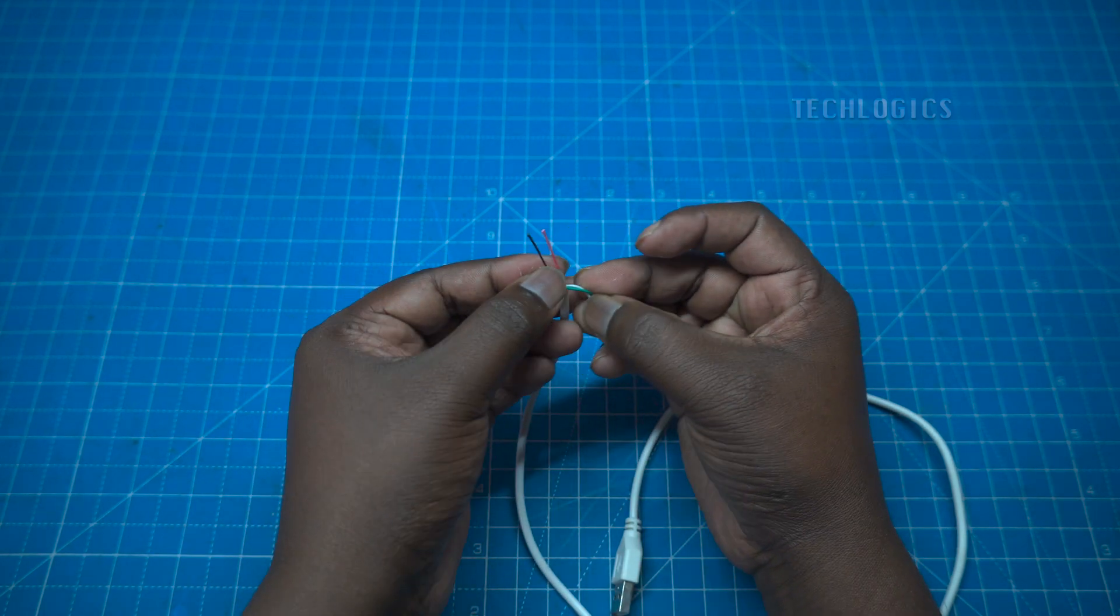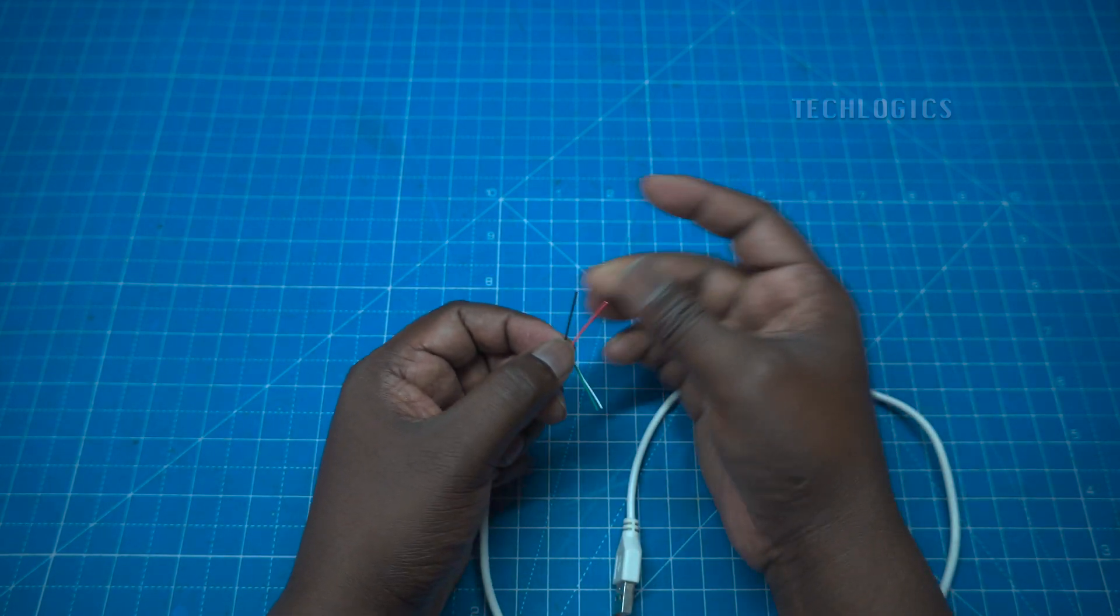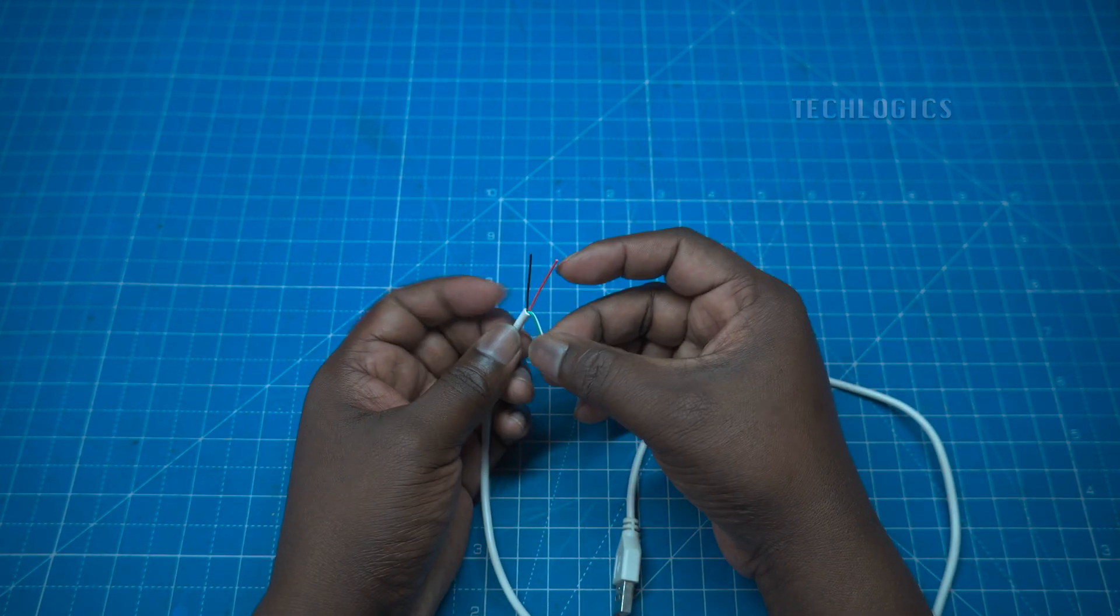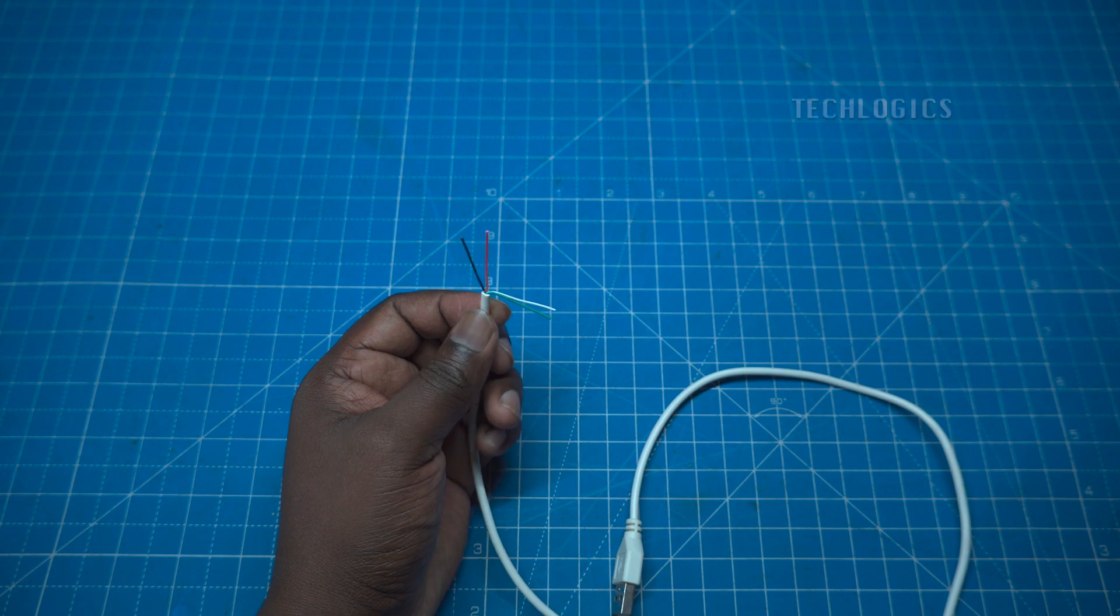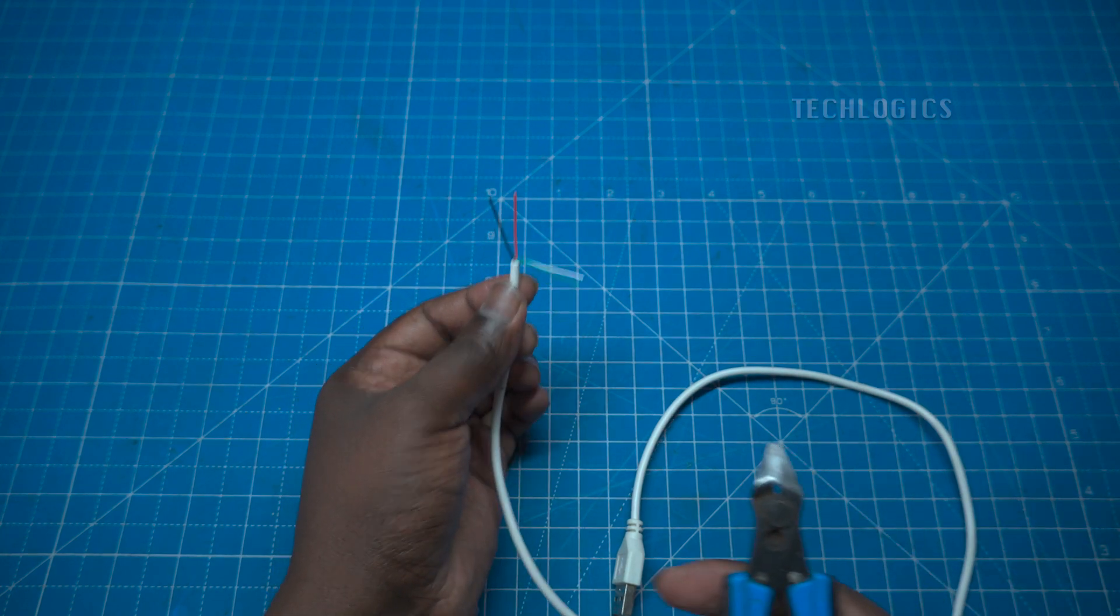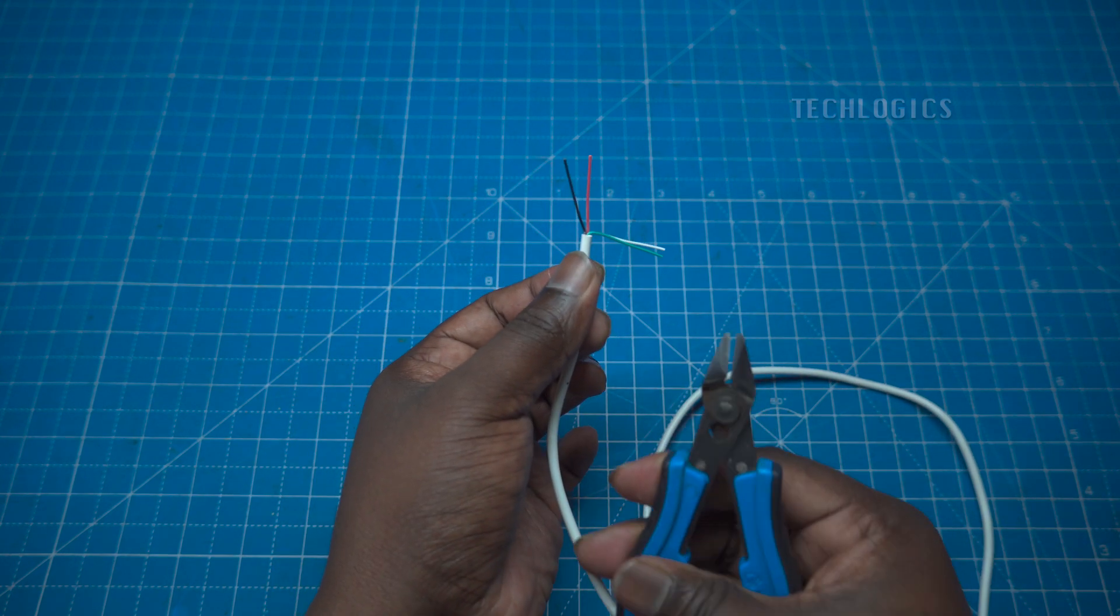For a charging cable, the setup is the same. Again, use the red and black wires for power and remove the additional data wires.